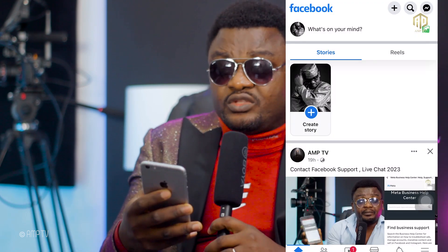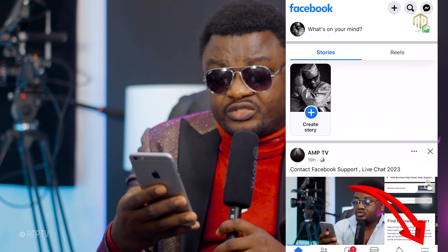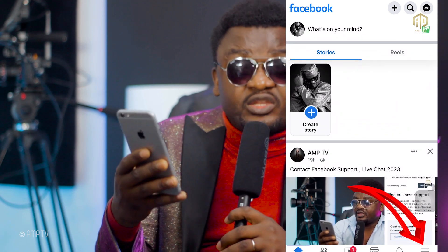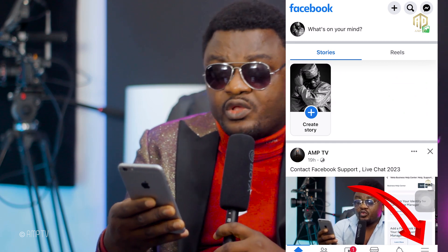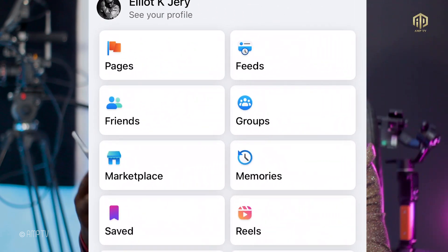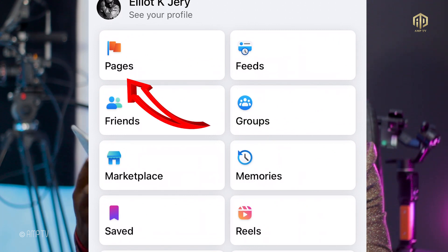In our next video I'm going to show you how you can convert an account to a page, but let's just create a page today. This is my Facebook account. You just go down to the right, where you see these three icons — where you see Menu — and you click there.